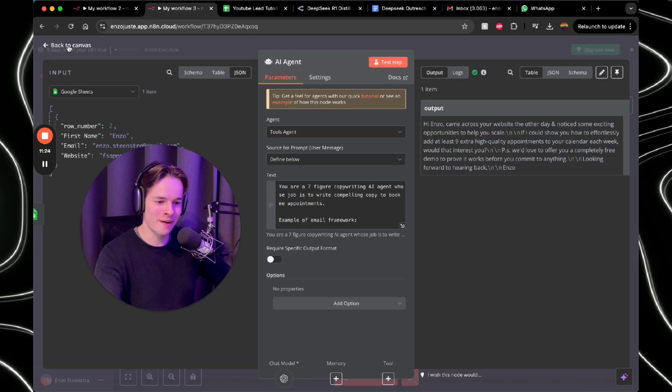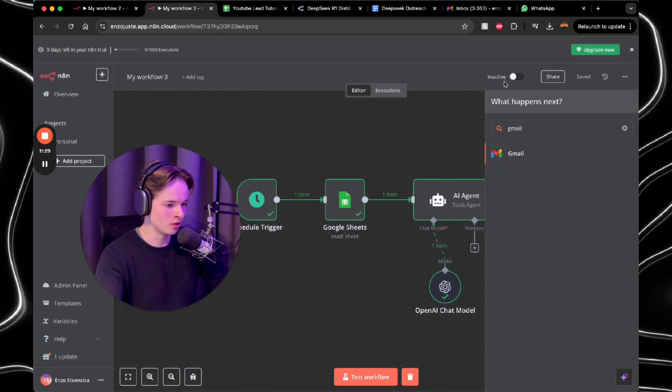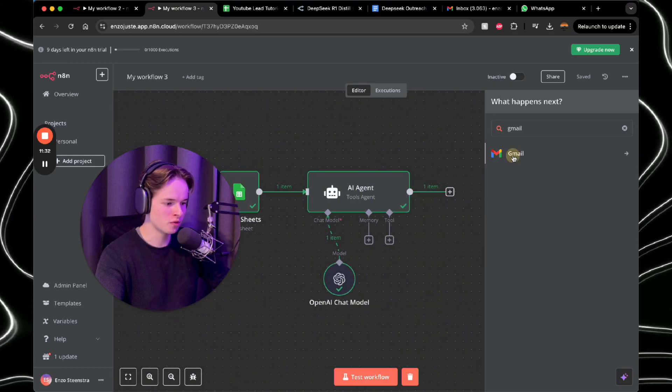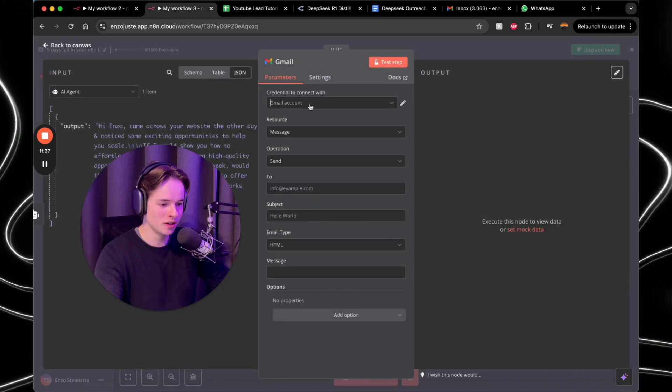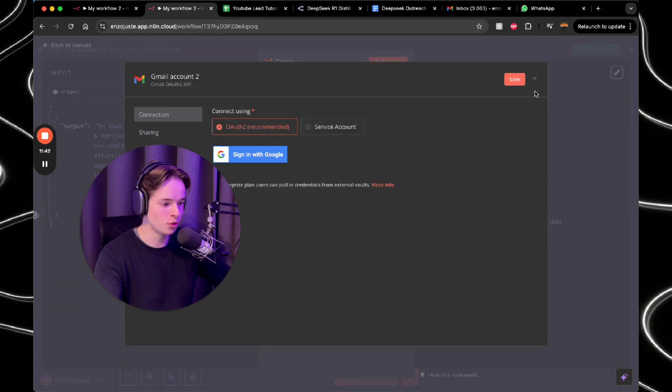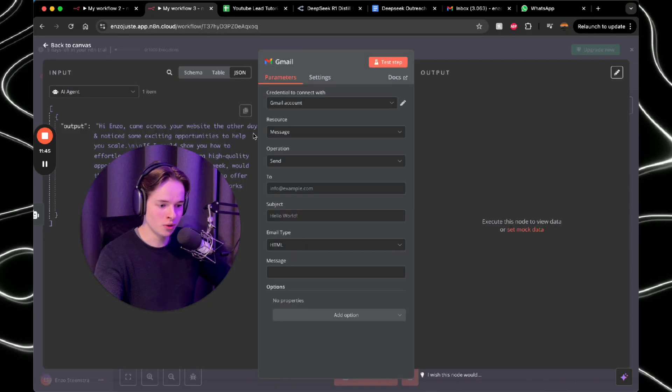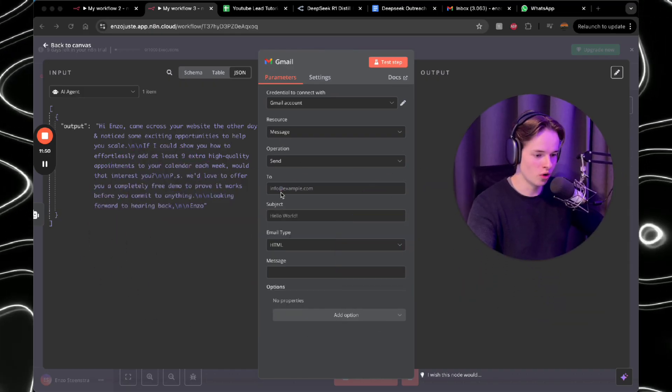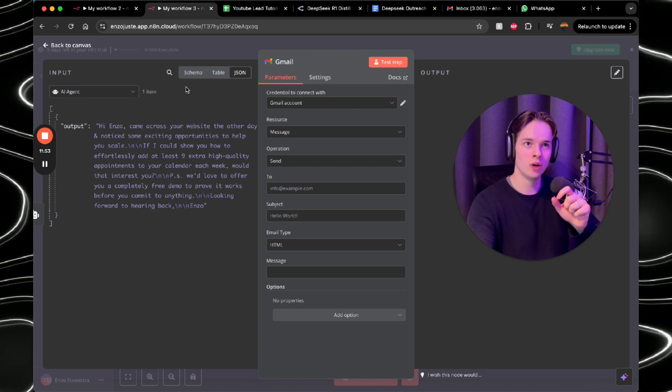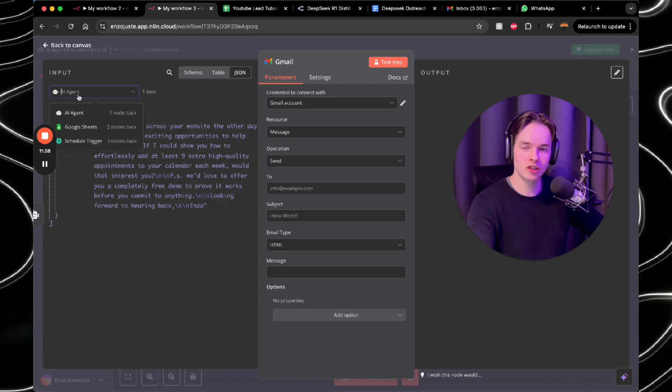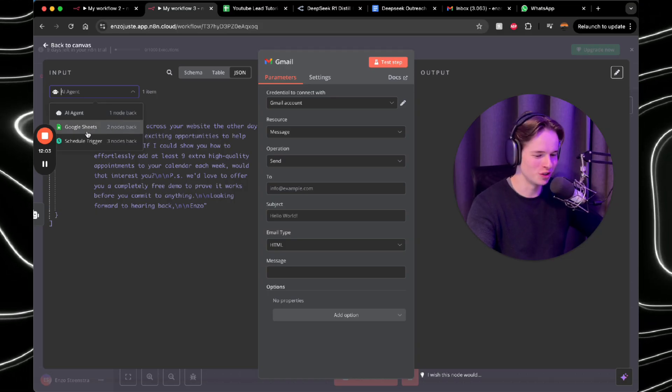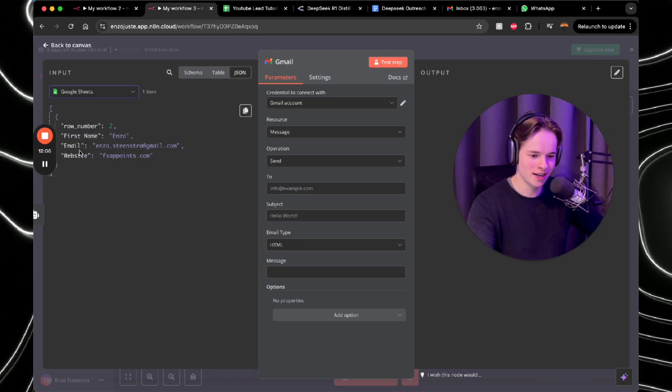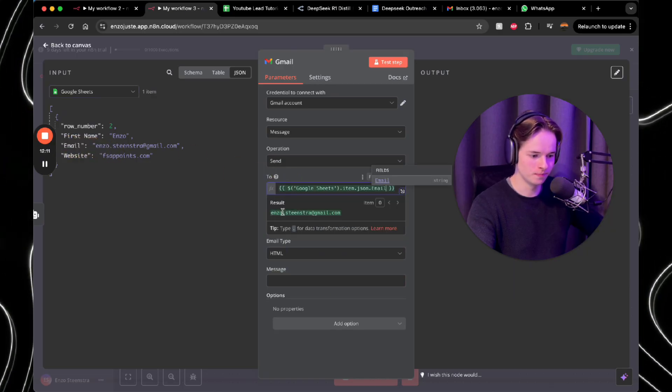So last step, we're already at the last step. And this is the easiest one of all. So you want to go to the plus and then just press in Gmail and you want to obviously send a message. So here you want to first connect your Google account. So again, just create new credential, sign in with Google. And there you go. Then what you want to do is resource message operation sent. And then here is where the fun part begins. So you want to, the to, you want to map that to the row in Google sheets. So under input, and this is why you need to test every step because then you can get the credentials for it. I hope I'm not confusing you. You want to press here to Google sheets and under email, you want to click and drag that into to.